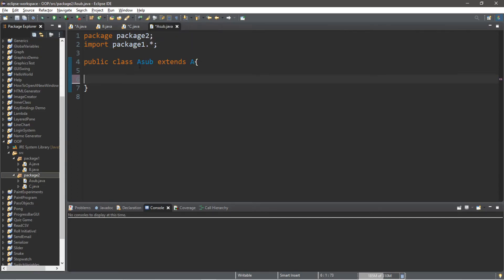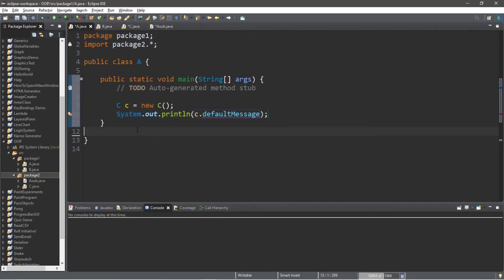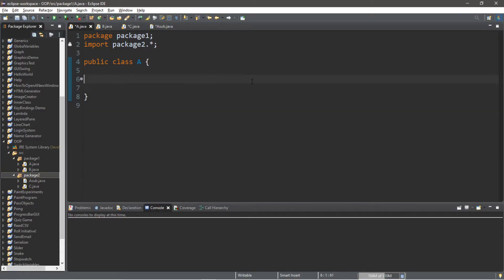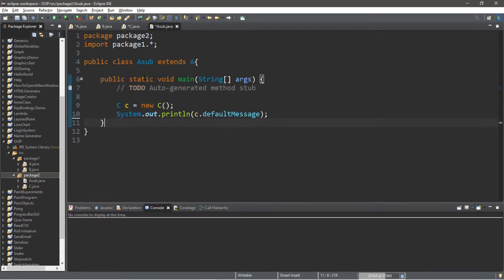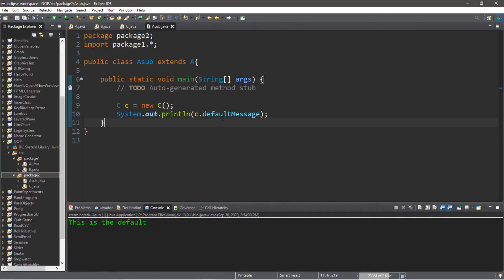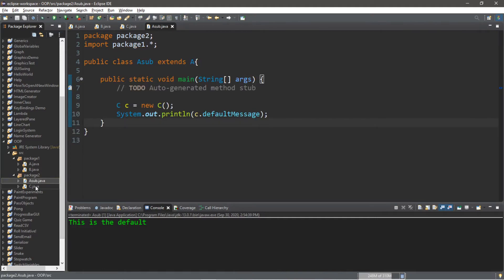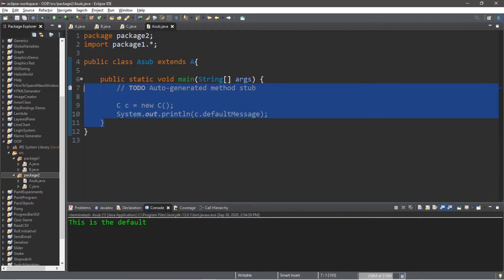Let's attempt this again within our A_sub class. I'll copy everything including the main method and paste it into A_sub — and now we actually have access to the default message variable within class C, because these are both within the same package.